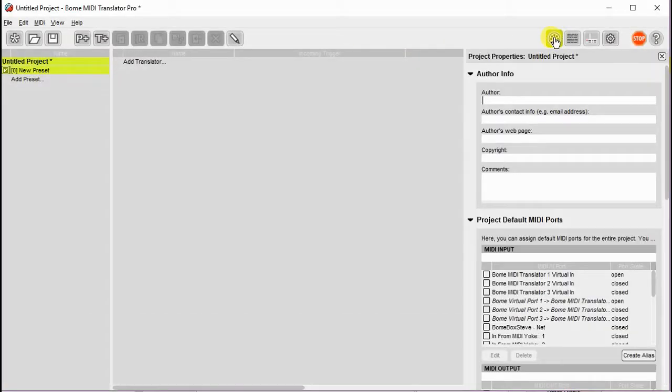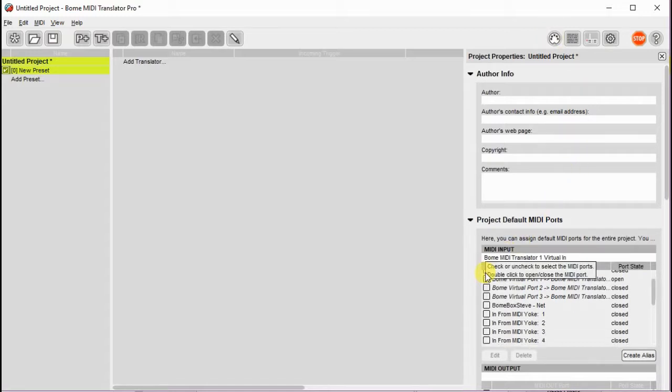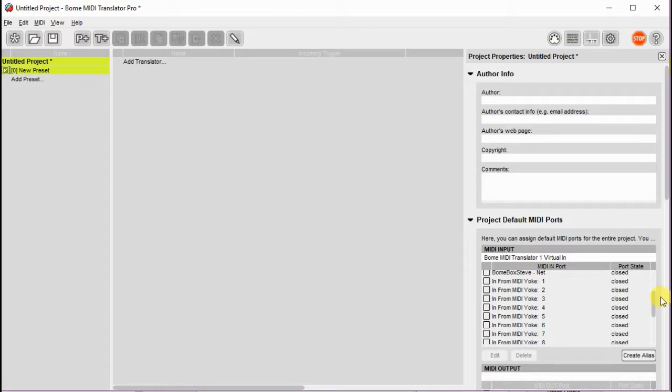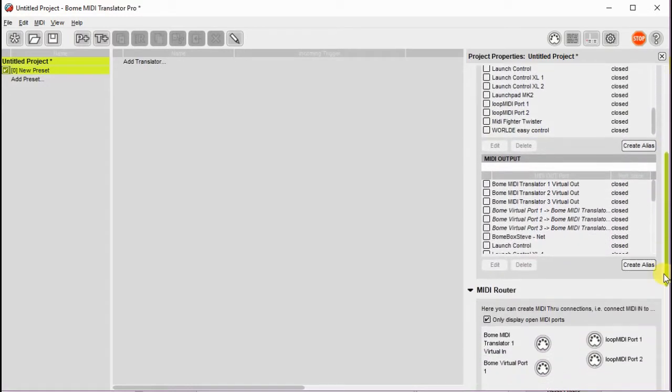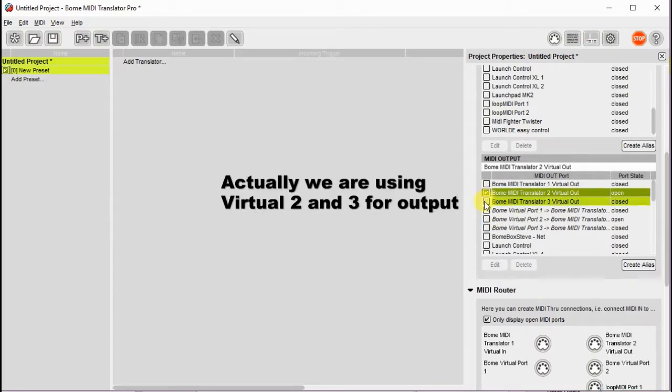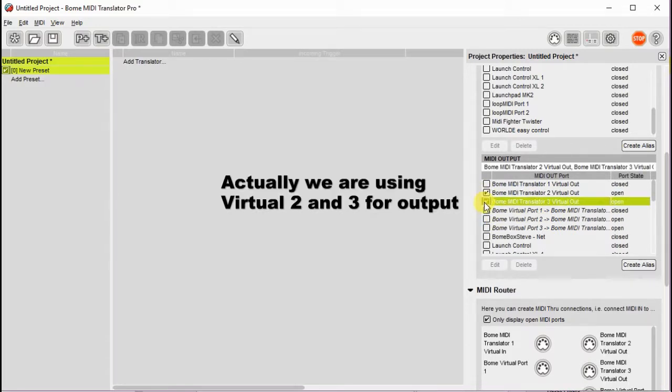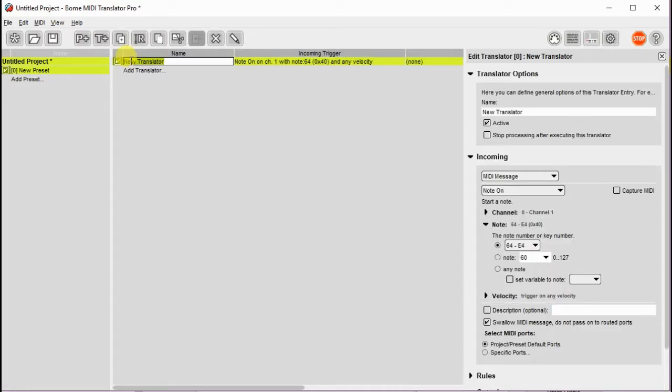First we open a project file and we define our inputs and outputs. We're going to use BOME MIDI Translator 1 virtual in for input and we're going to use BOME MIDI Translator virtual 1 and virtual 2 for output. In your project you'll probably want to use whatever synths you're trying to control and whatever controller you want to control them with.